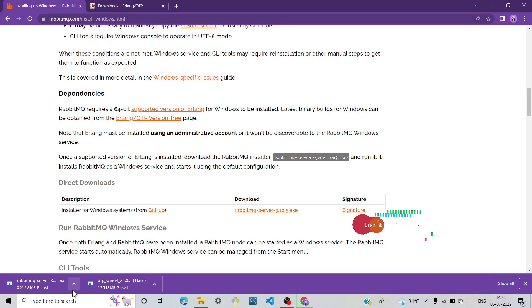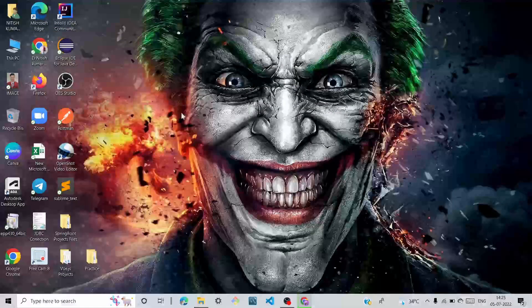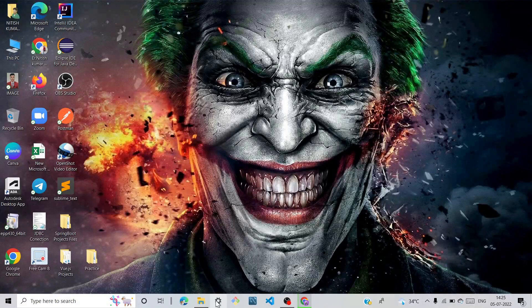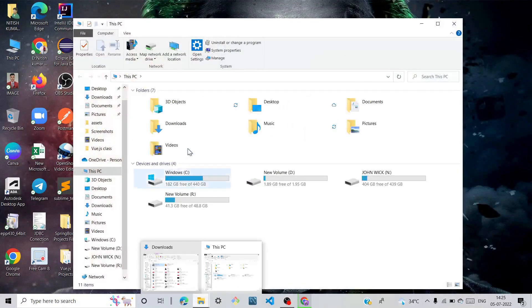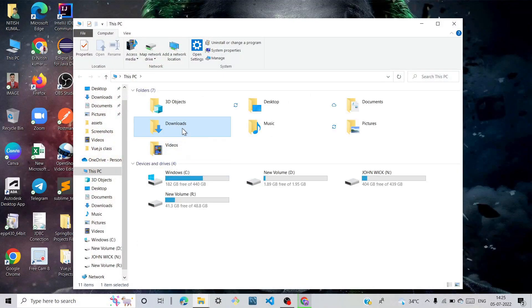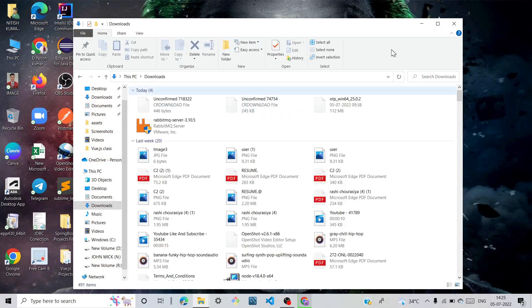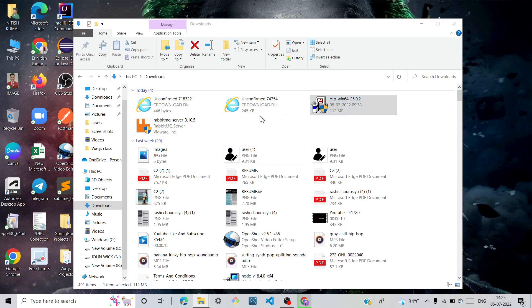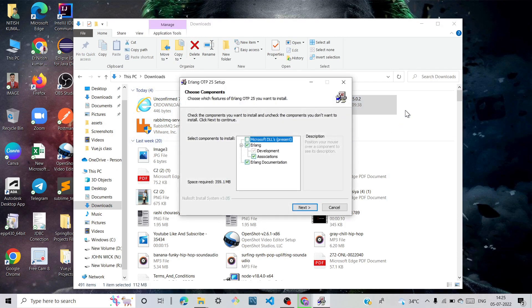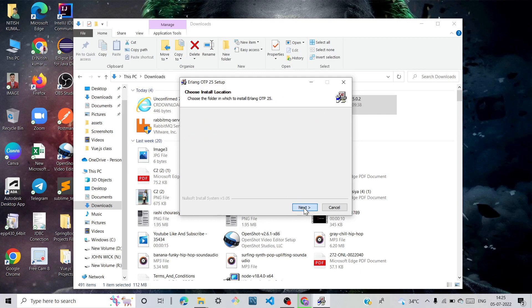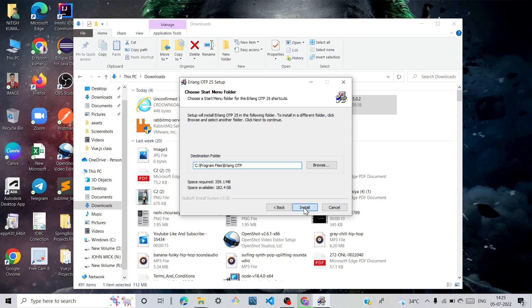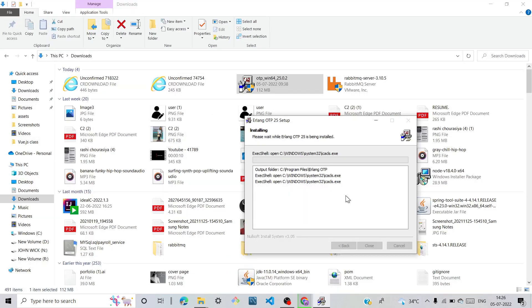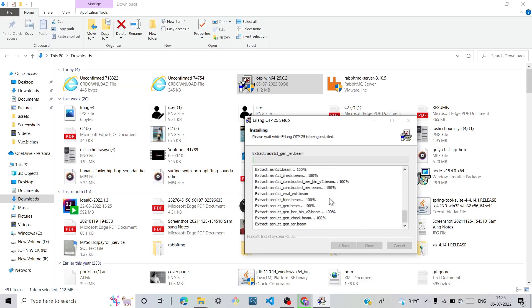When you finish downloading, click and open it. Go and download this, click on download, and install it. Click on open, click on yes, next, and install. We can see here installing is running.